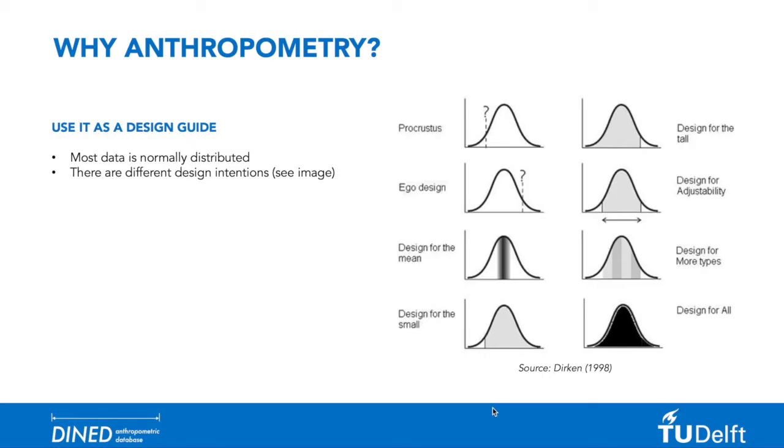In order to fully optimize the use of 1D database and using anthropometric analysis in your design process, it is important to realize a few things.